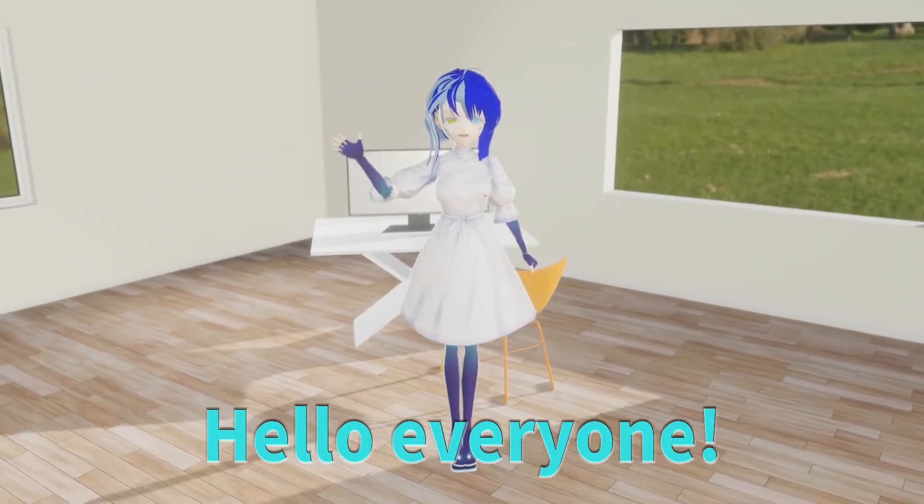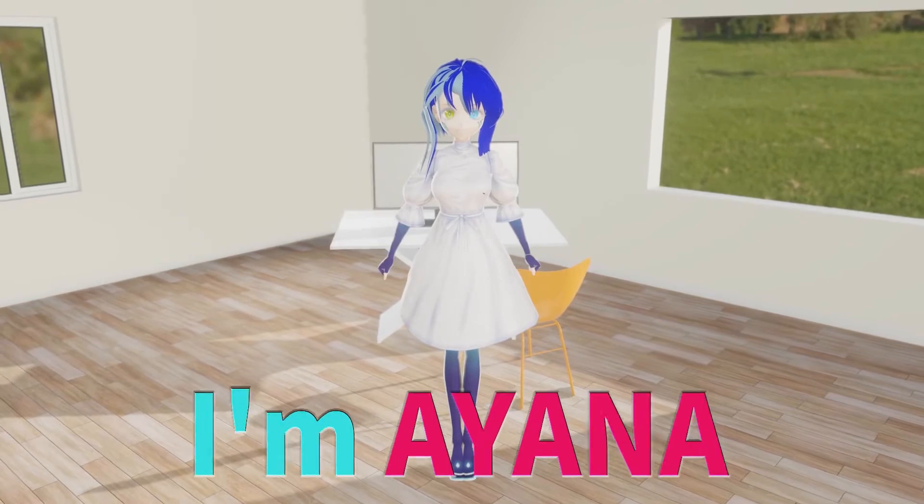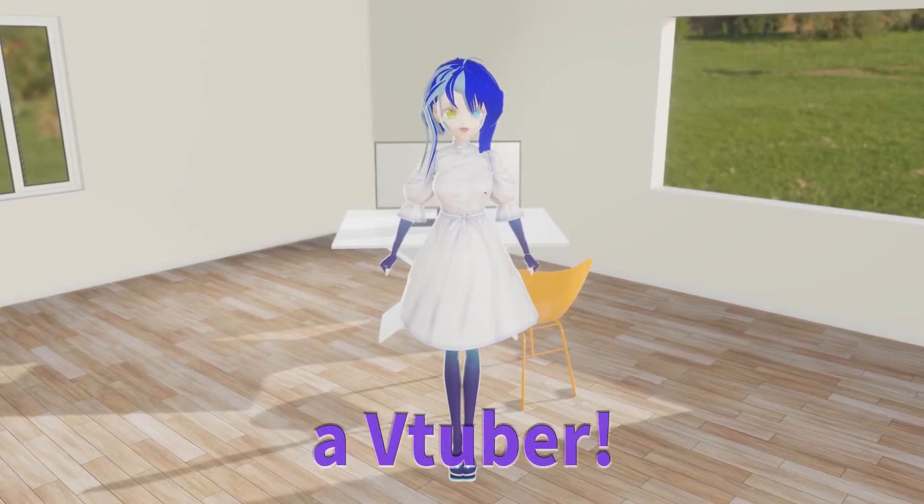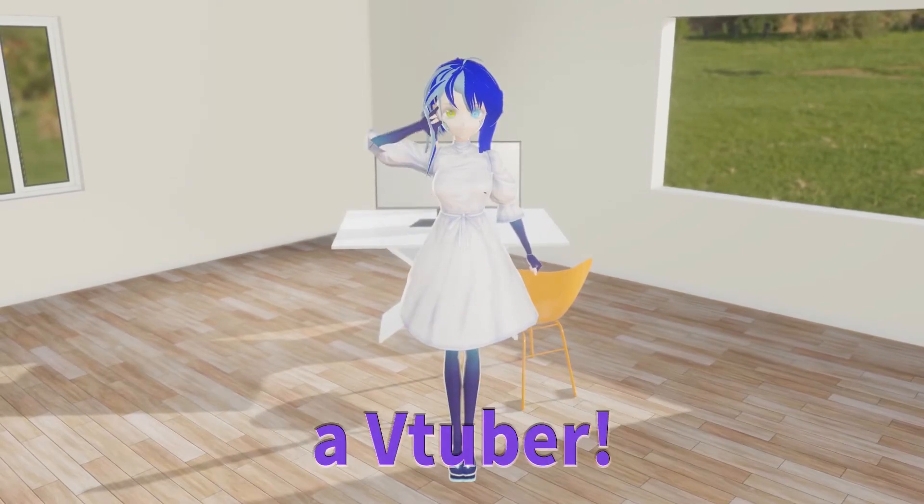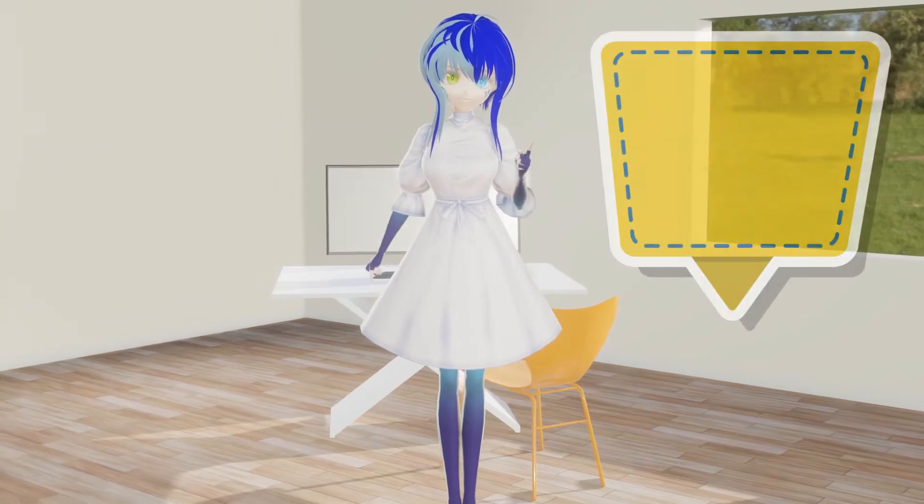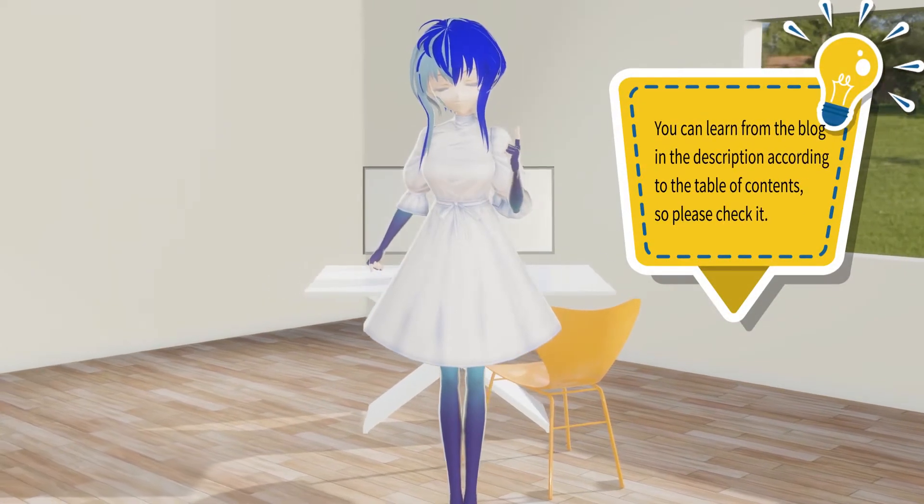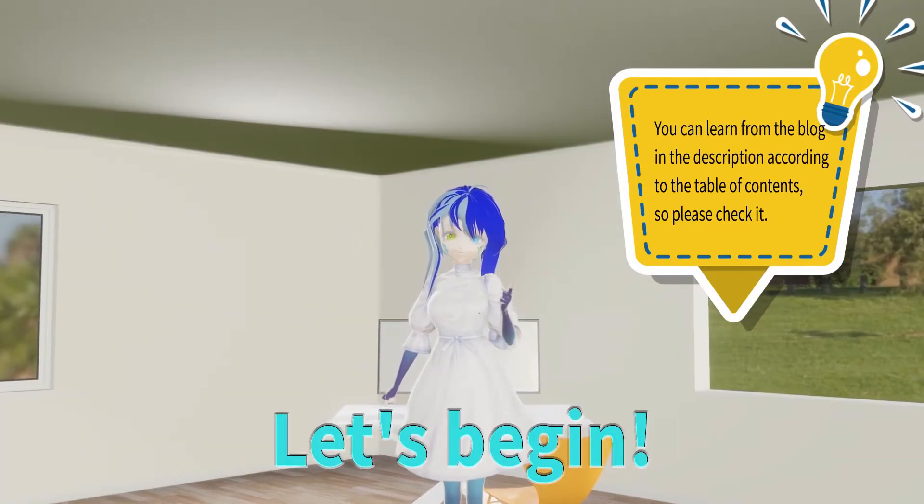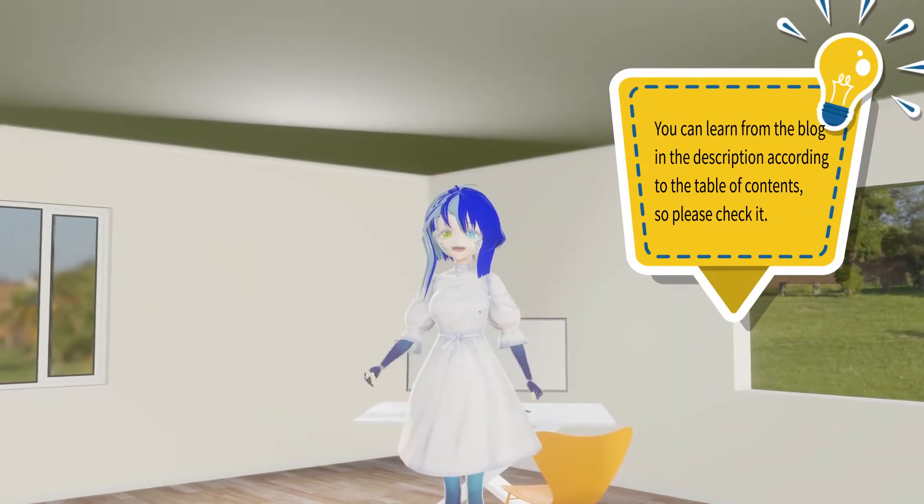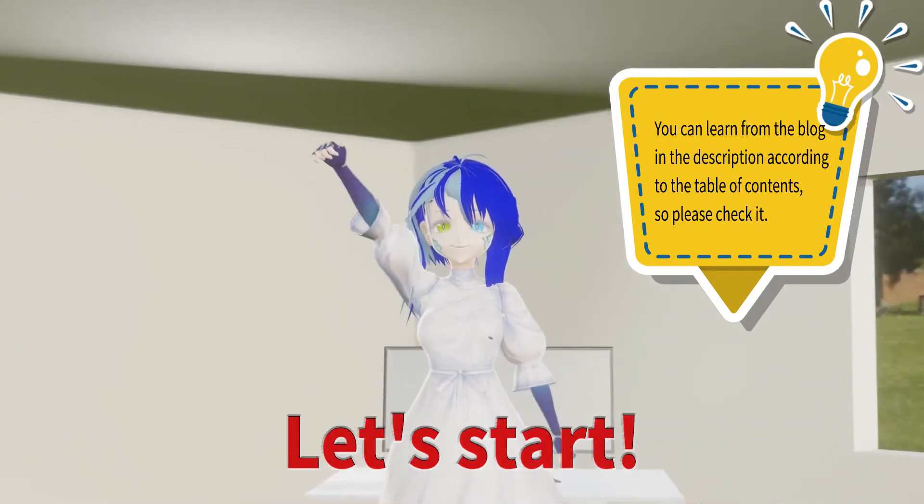Hello everyone, I'm Ayana, a VTuber. Today, I'll explain about world. Let's begin.